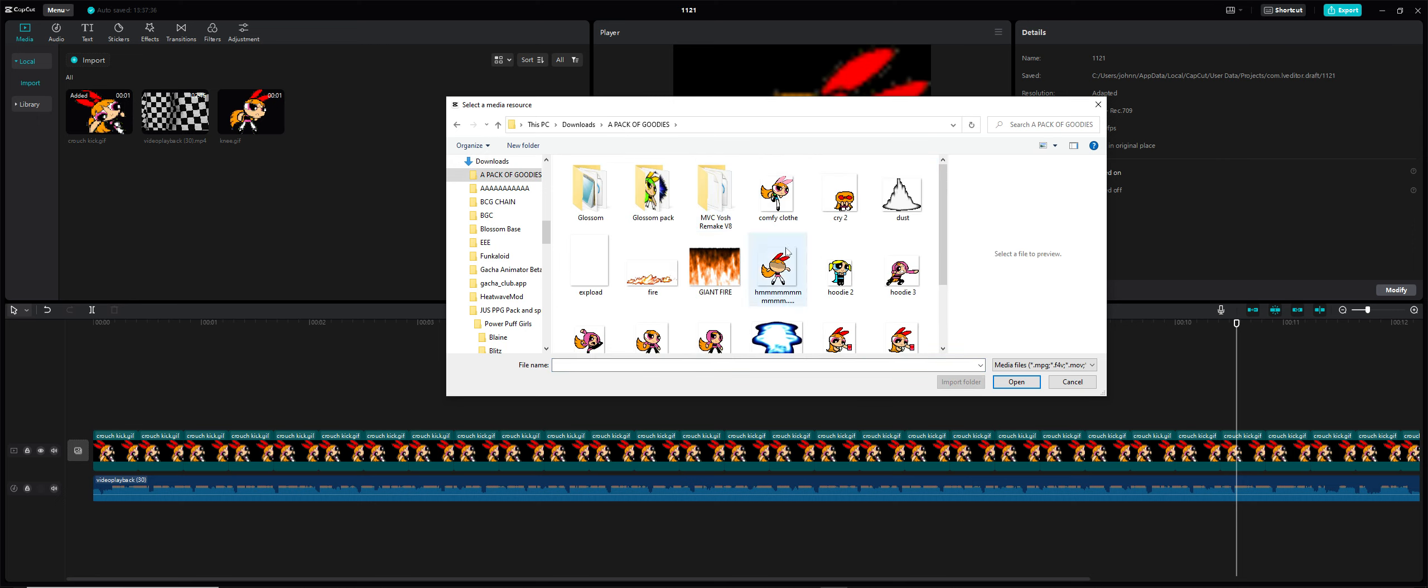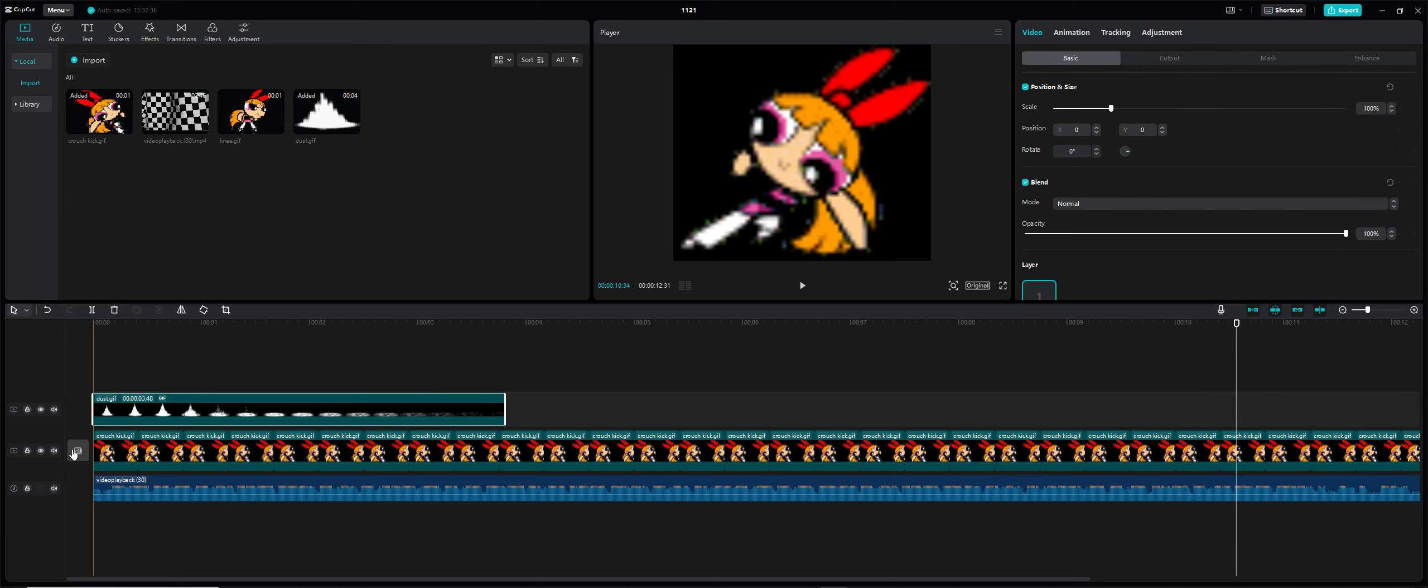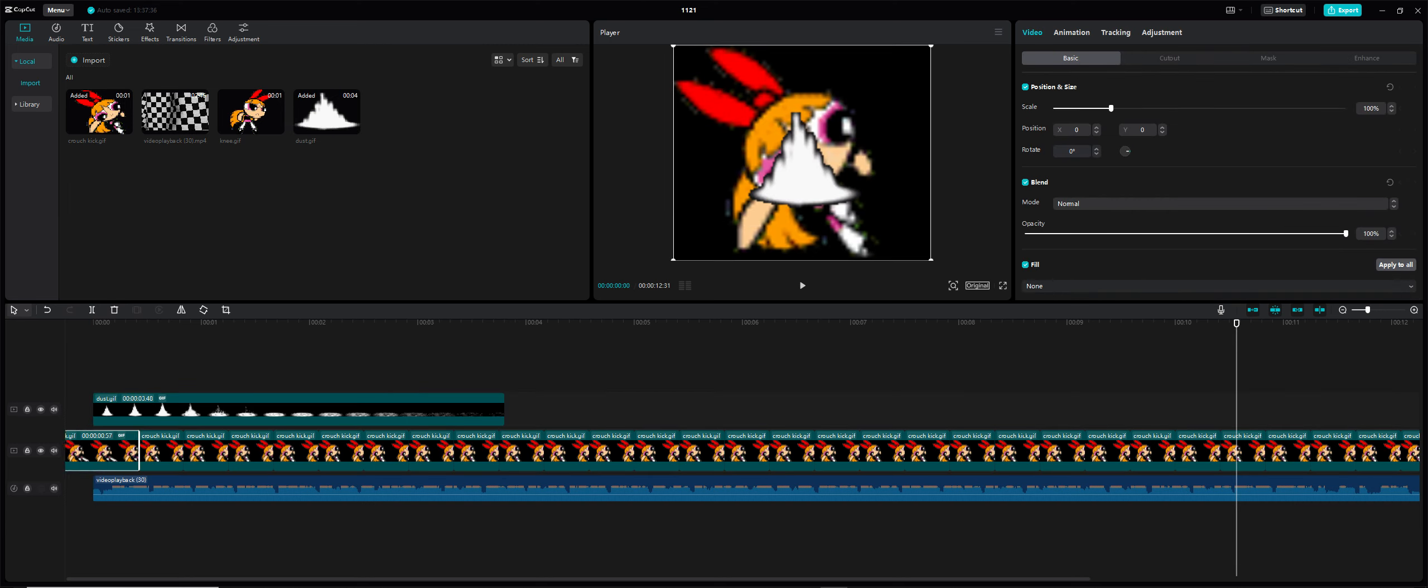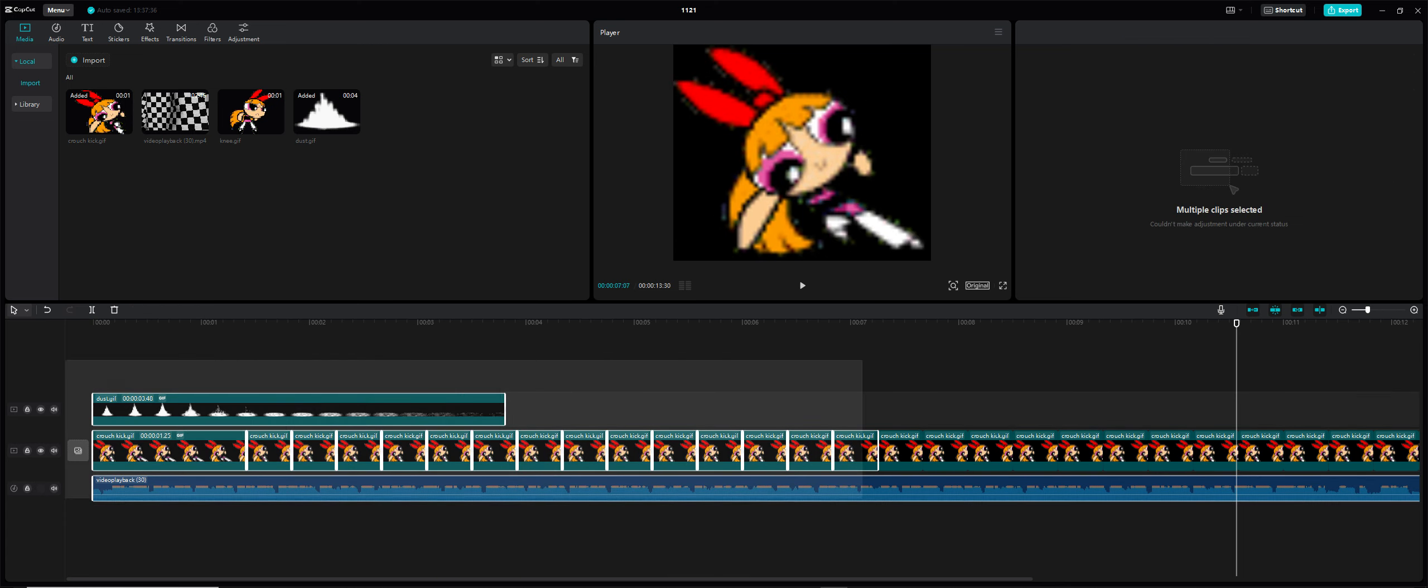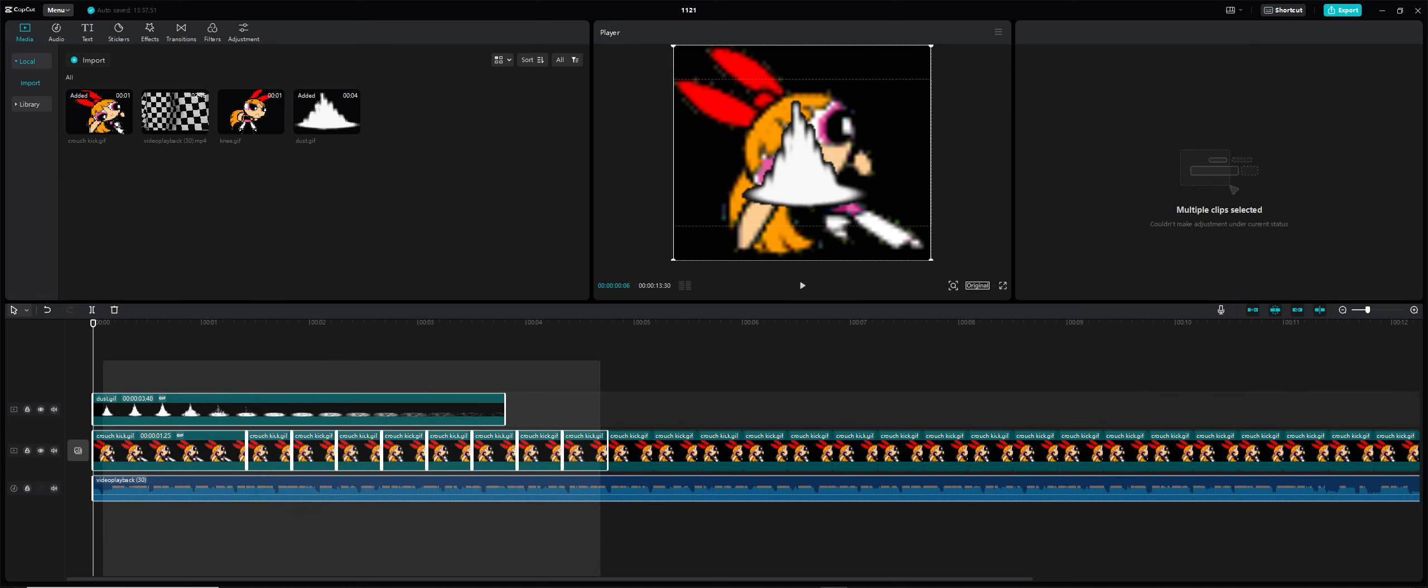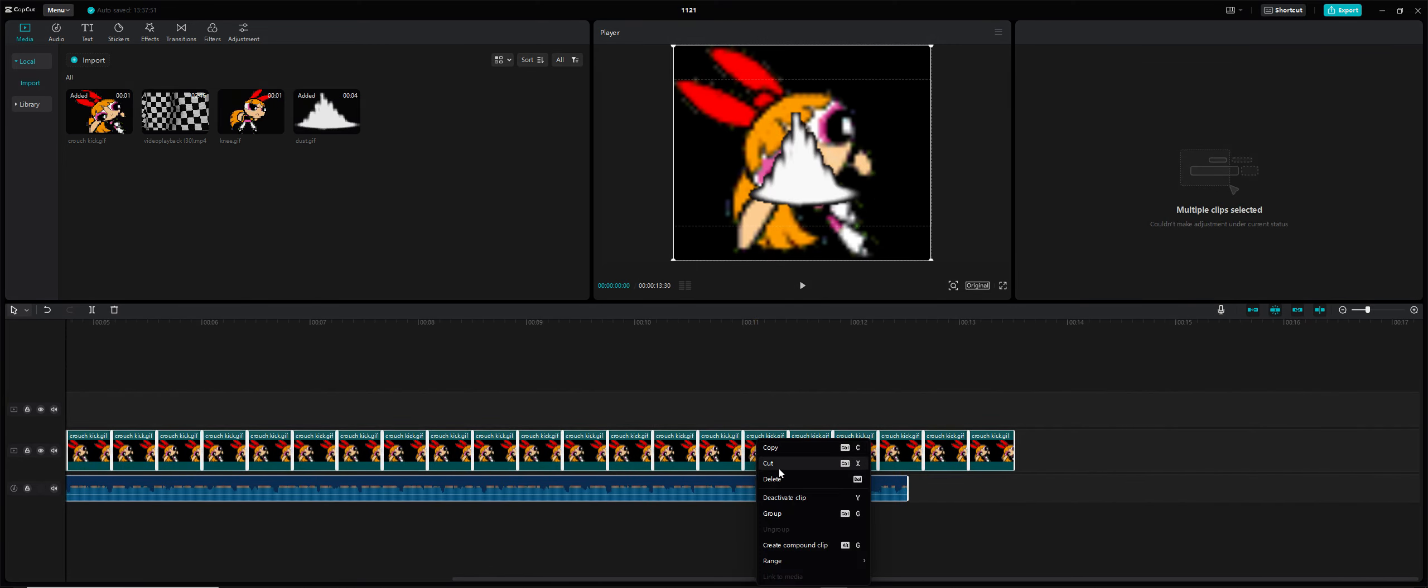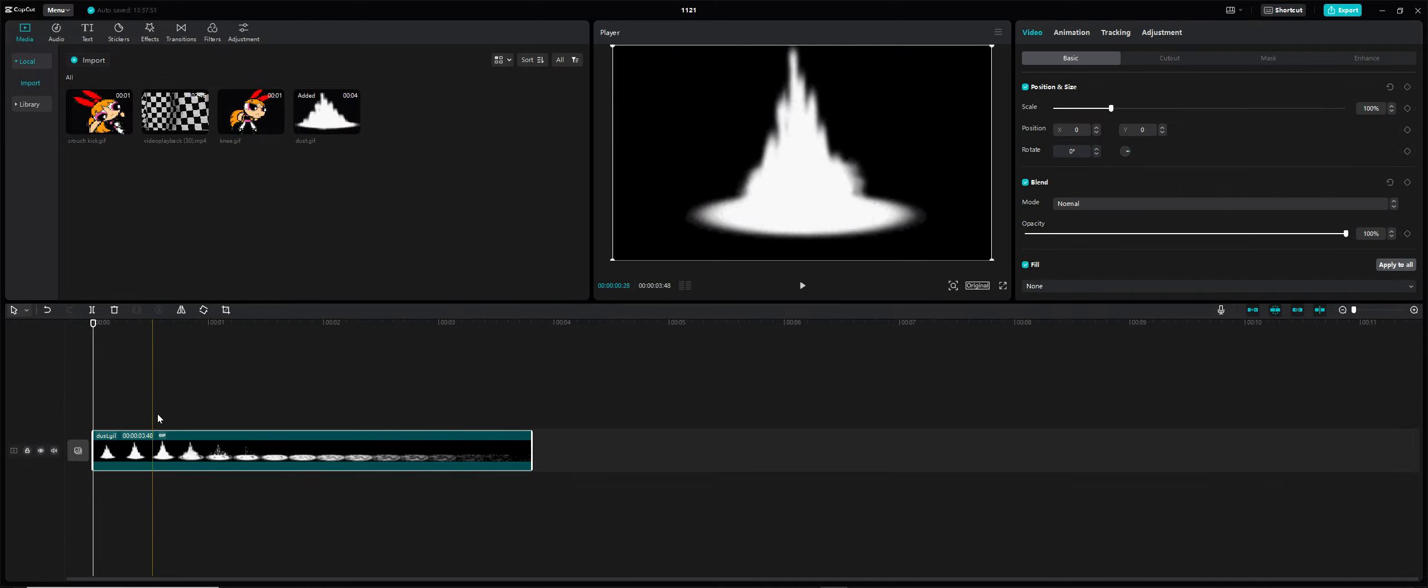Let's just put the dust animation in here, right there.